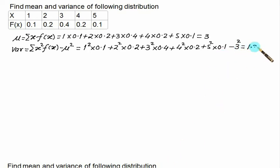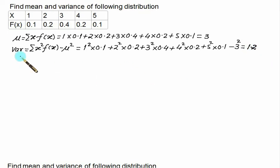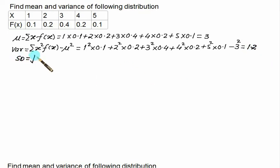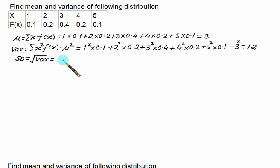That is the simple calculation for finding the mean and variance for a discrete random variable. If you are interested in the standard deviation, you take the square root of the variance, that is the square root of 1.2.